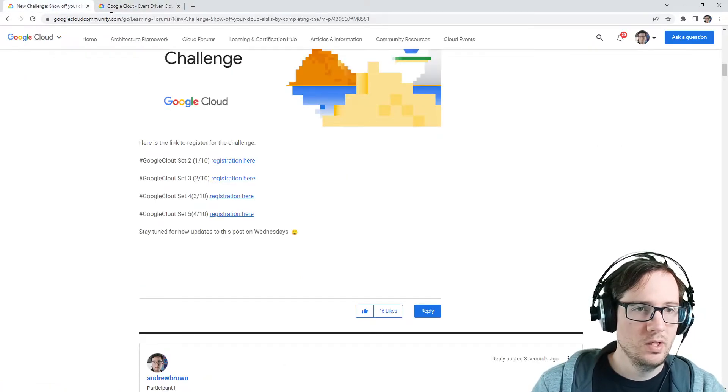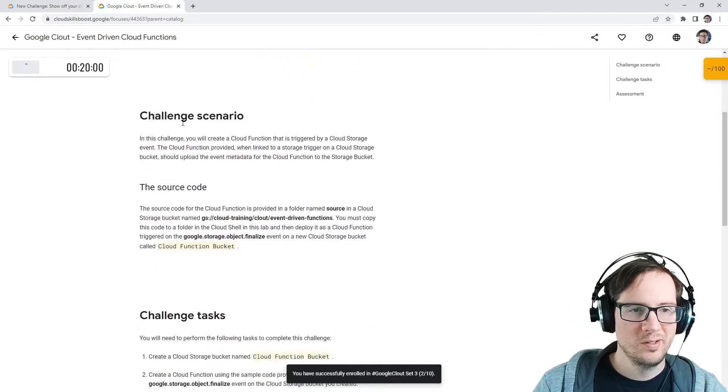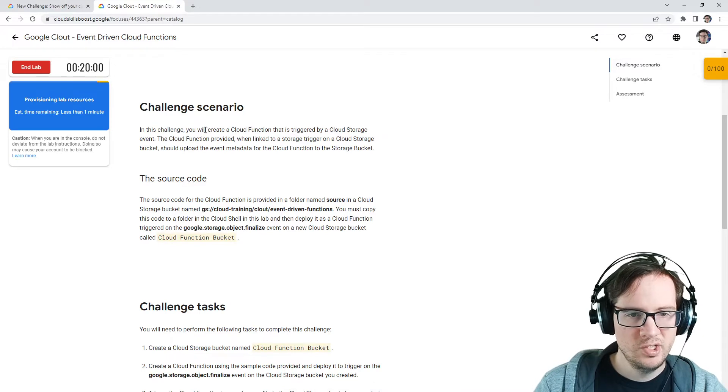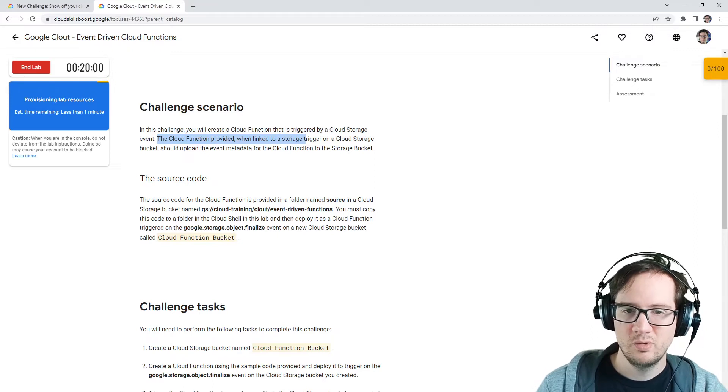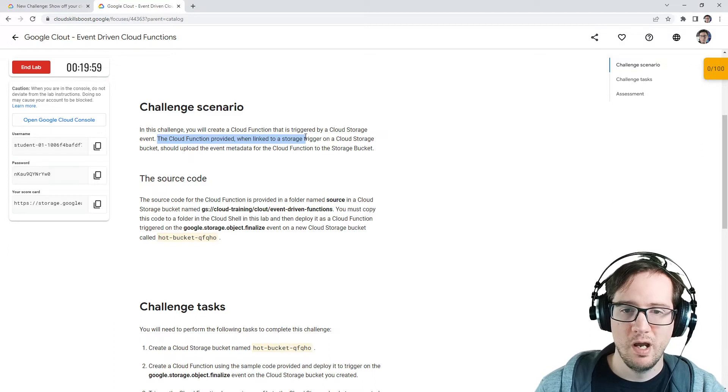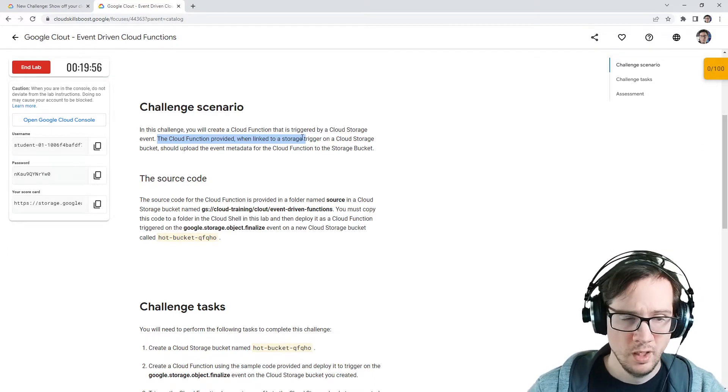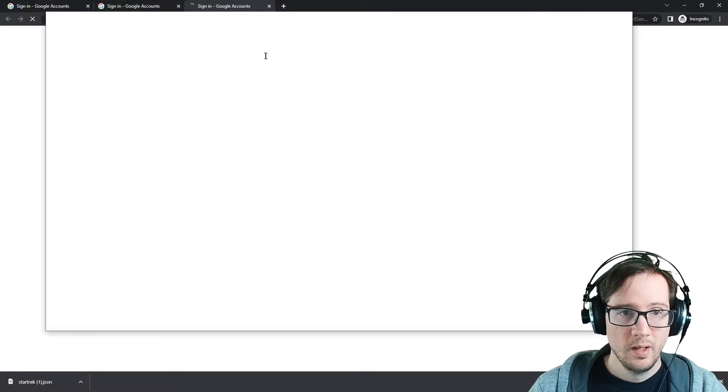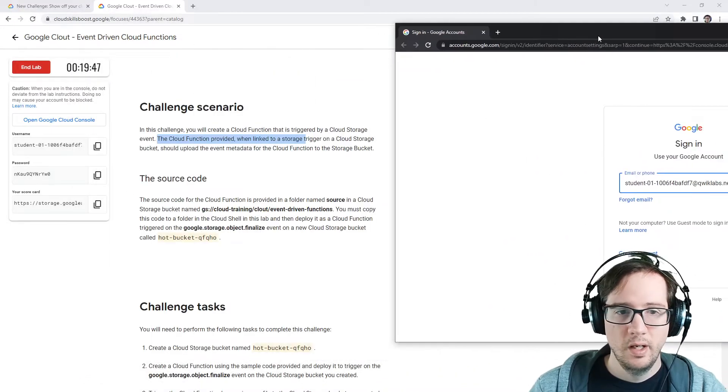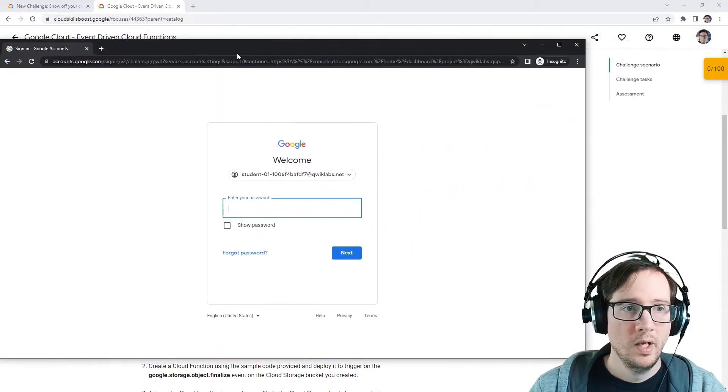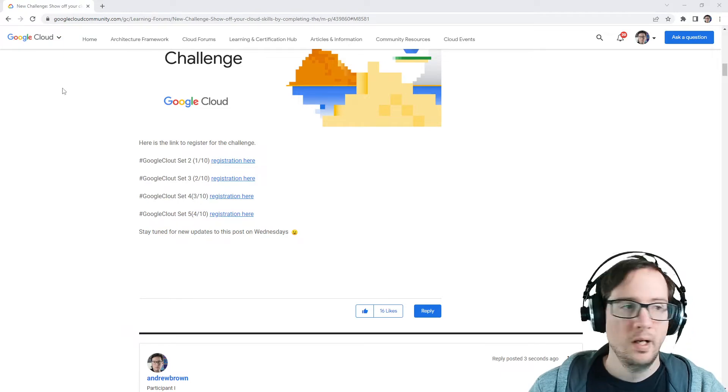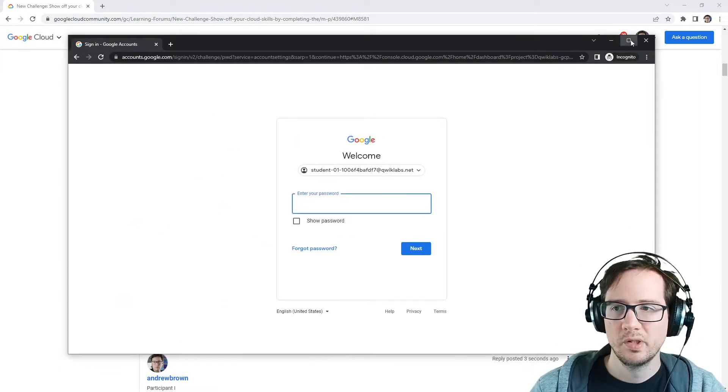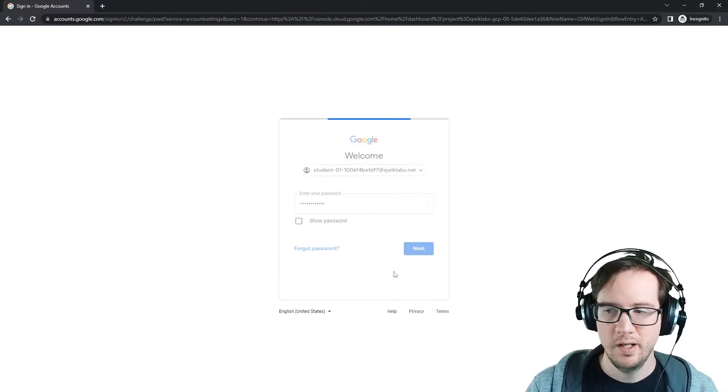I'm going to start the lab here, I don't want to wait. We'll start reading the instructions. It says in this challenge you'll create a cloud function triggered by cloud storage event. The cloud function provided when linked to a cloud storage trigger on a bucket should upload the event metadata to the storage bucket. I'll open a new tab incognito because I find that's easier to work with. We'll make sure this is the right student, so 100. I want this to be my main screen. I'll bring my password in for my temporary environment.